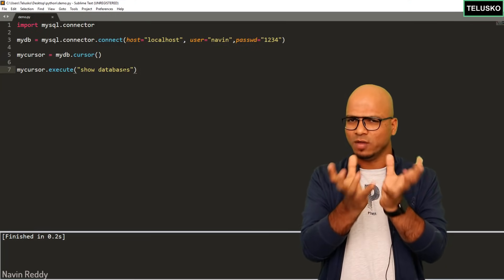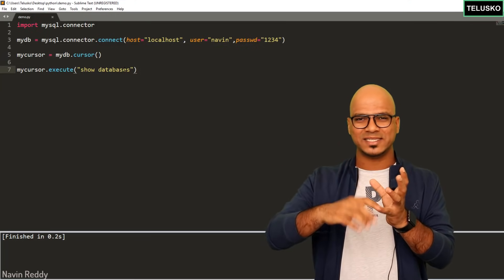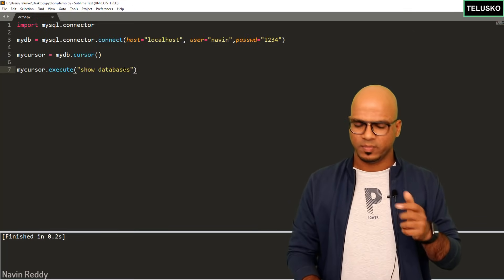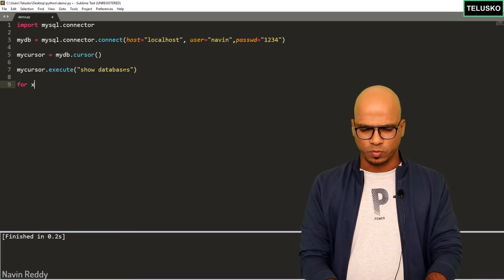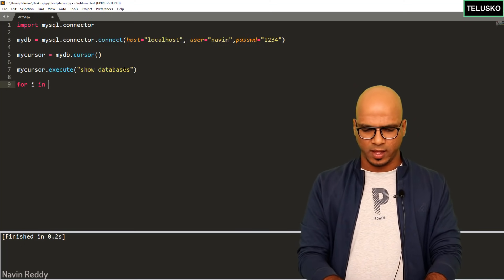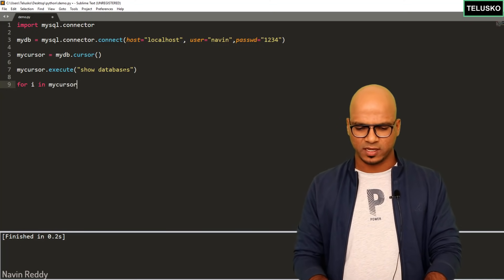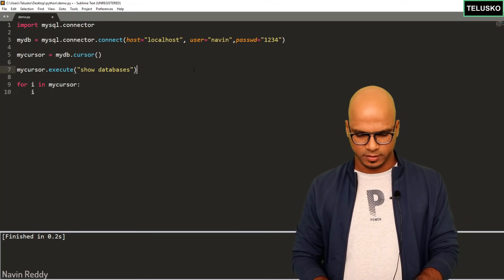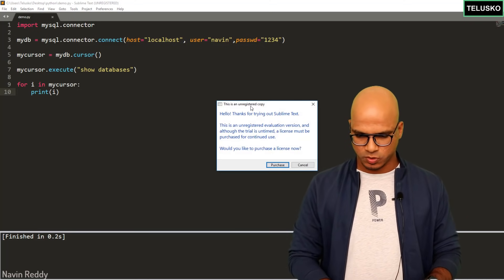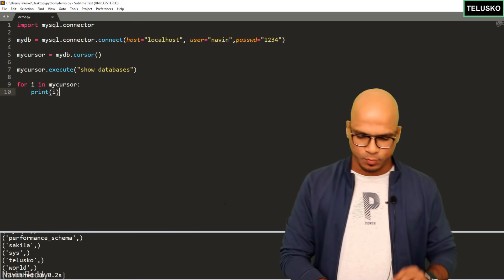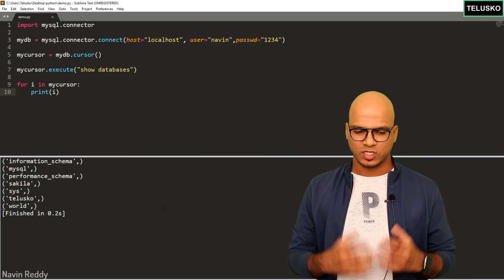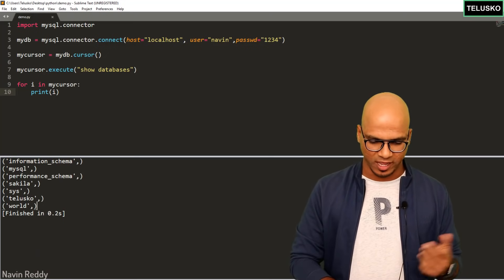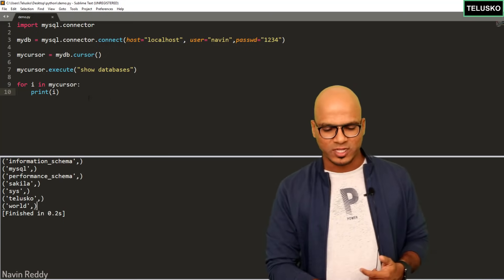The cursor is essentially an object — like a box — with methods and variables. Your data is stored in those variables. To fetch them, use a loop: 'for i in my_cursor: print(i)'. Run the code and you can see it prints all the database names. We can see all our databases listed — that's great.